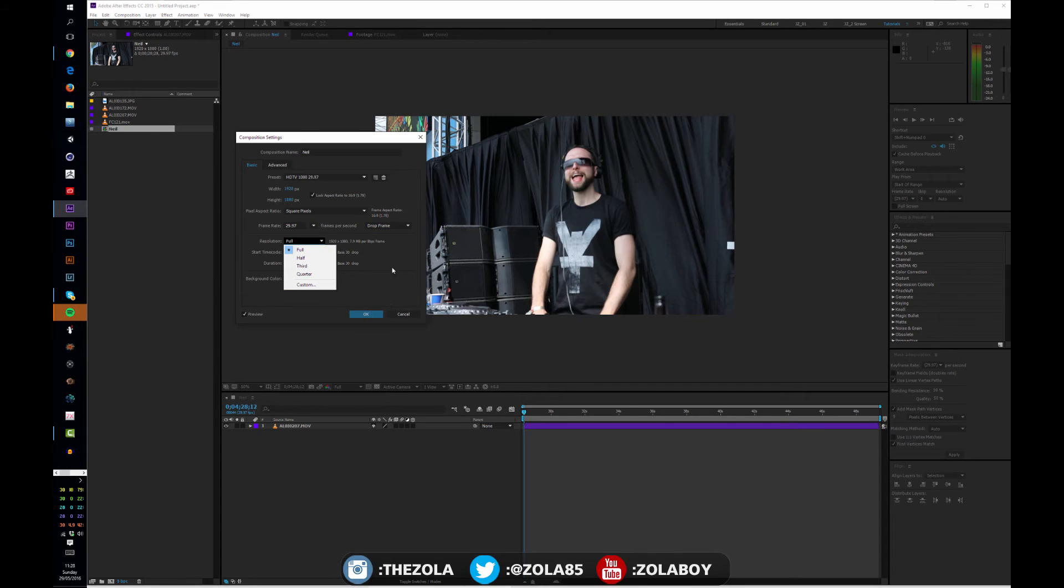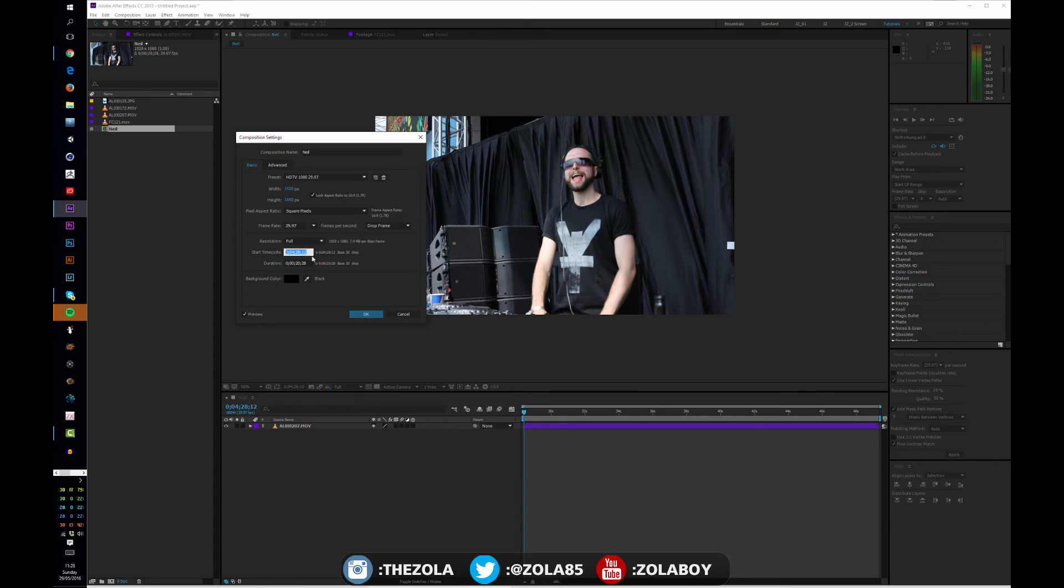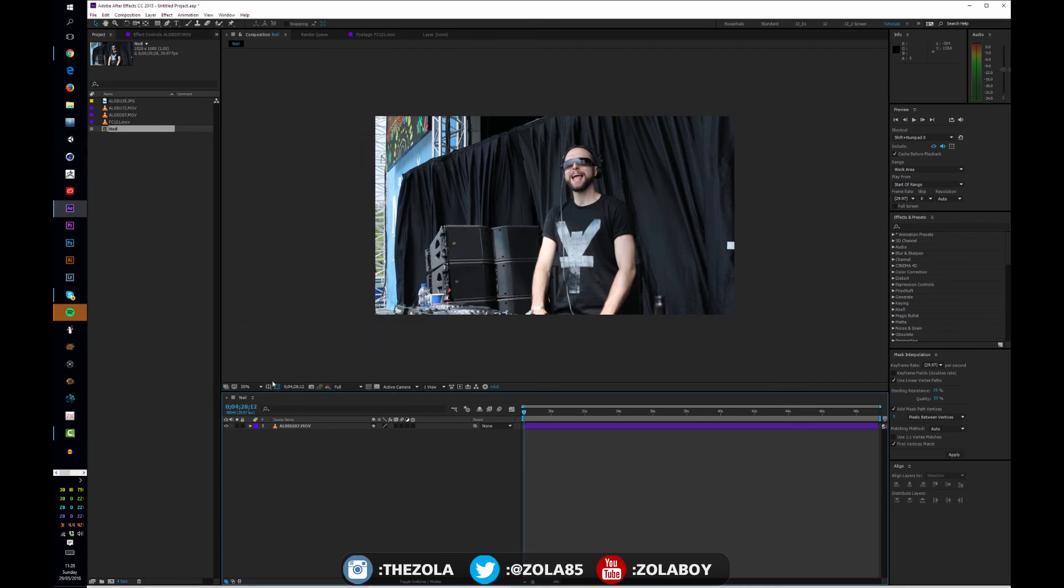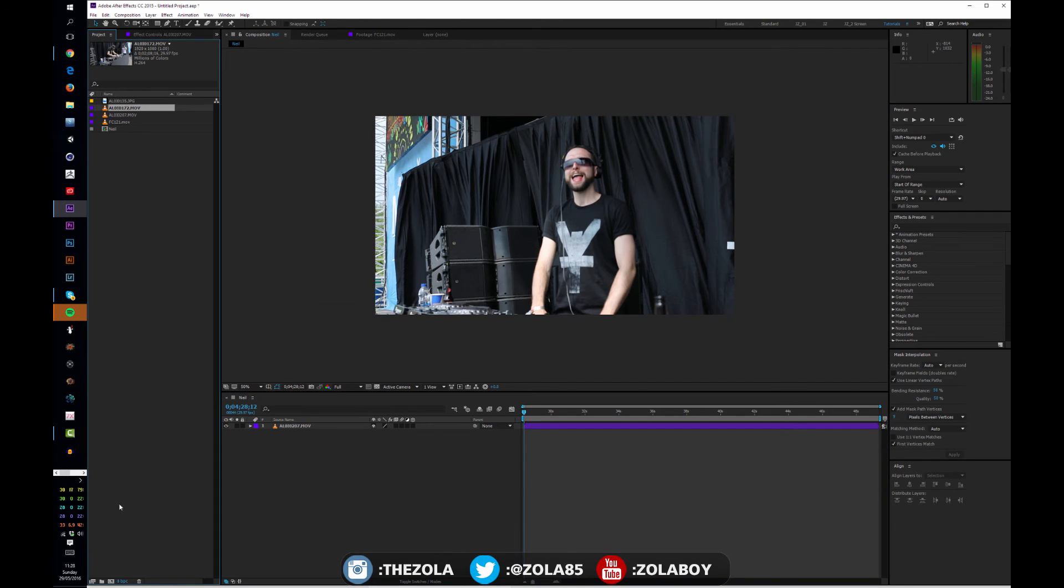Drop frame, just leave this. Drop frame resolution, obviously you're going to want it at full. You can change this down here I'll show you in a minute. Start time code has been determined by my camera, and the duration of the clip is currently as long as I have recorded the footage for, which is super useful.